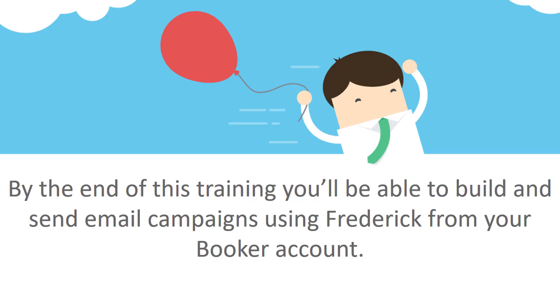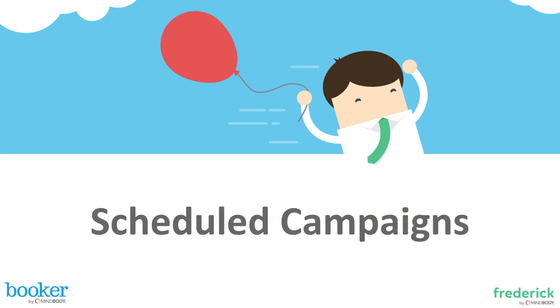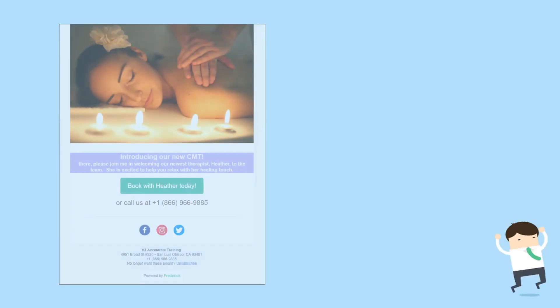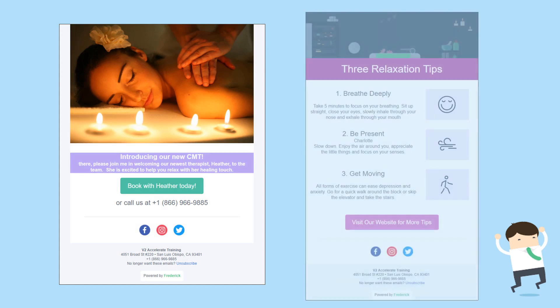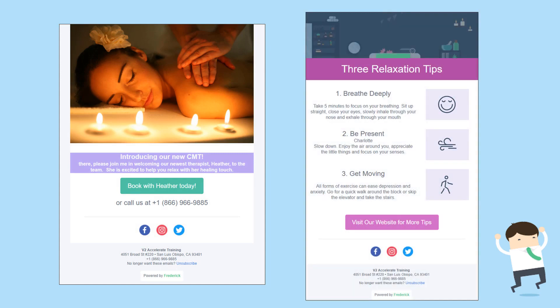Frederick's Email Builder makes it quick and easy to reach all your clients at once. And by the end of this video, you'll be able to build and send email campaigns with the help of Frederick. This fun and creative marketing tool will allow you to create your own emails with pictures, texts, and links to keep your clients up to date on what's happening at your business. And best of all, you can do this directly from your Booker account.